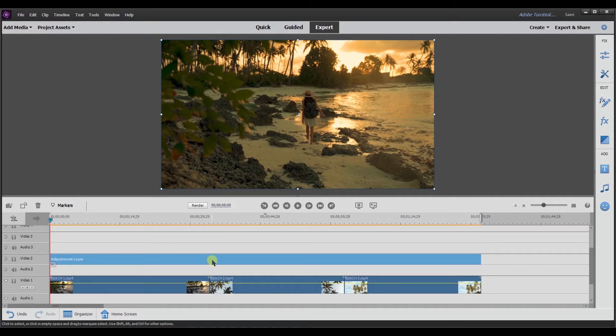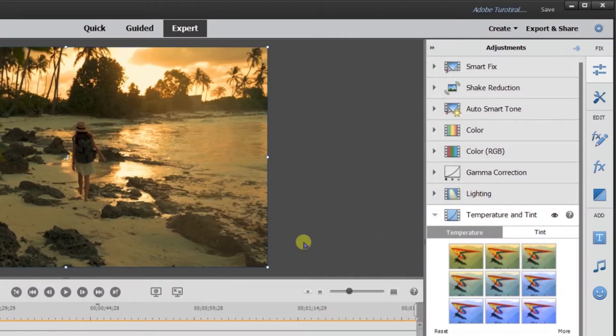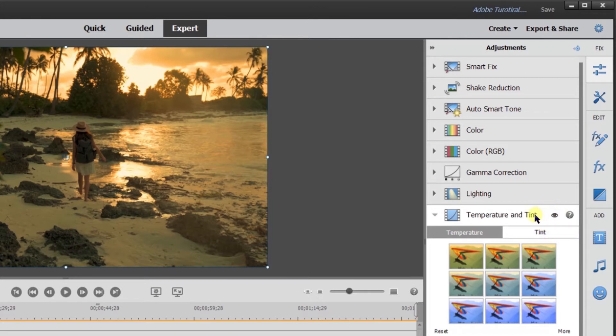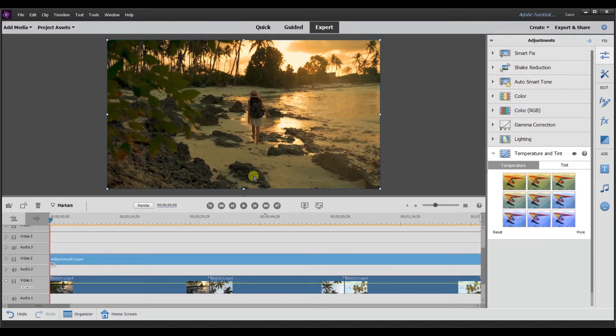So the first thing is I'm going to go back to the adjustment tab temperature and tint. So the thing to note is there's this eye here. So the eye allows you to toggle on and off an effect. As you can see on the screen, the tint is applied. This is basically a sheet almost, is one way to look at it, or a layer over the actual video clip.